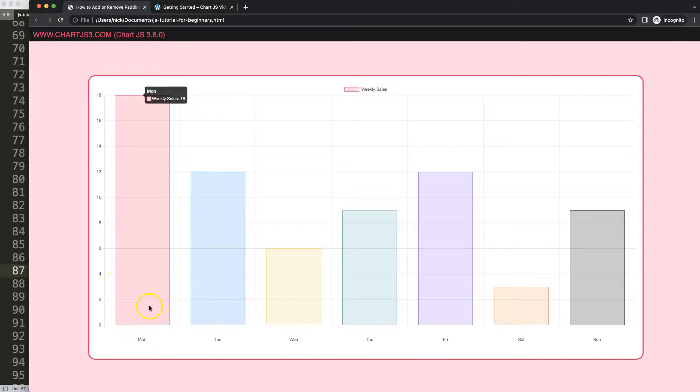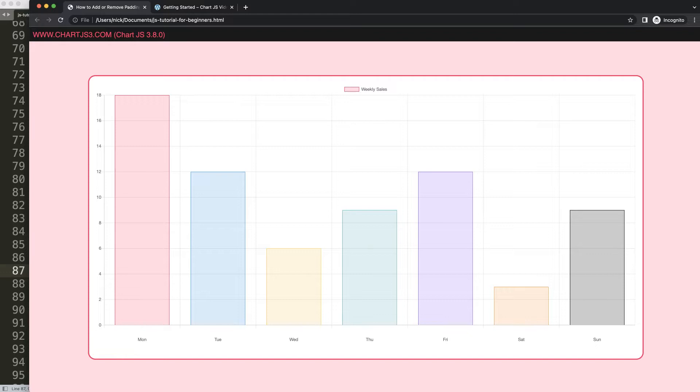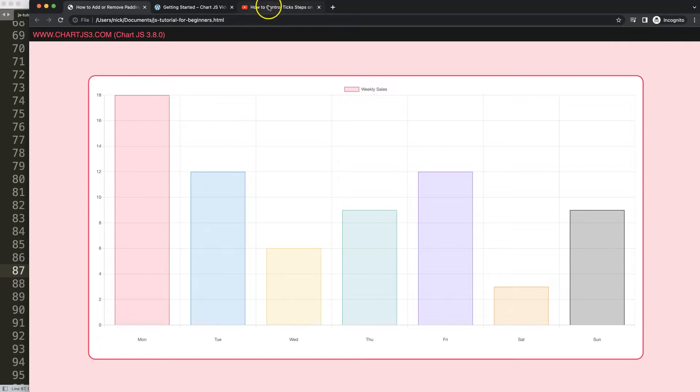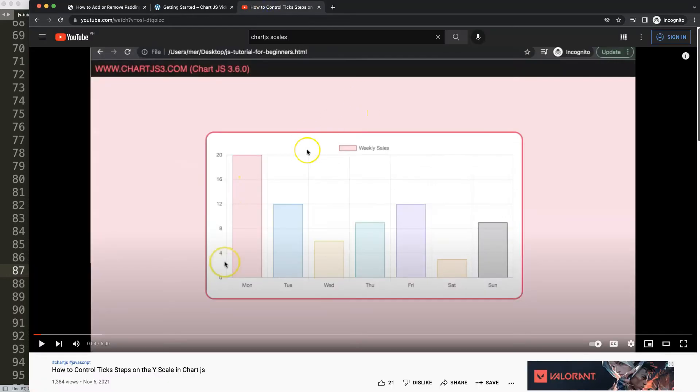If you enjoyed this video and maybe you want to know how you can control the step size, I'm going to recommend you this one on how to control the tick steps on a y-axis scale in Chart.js.